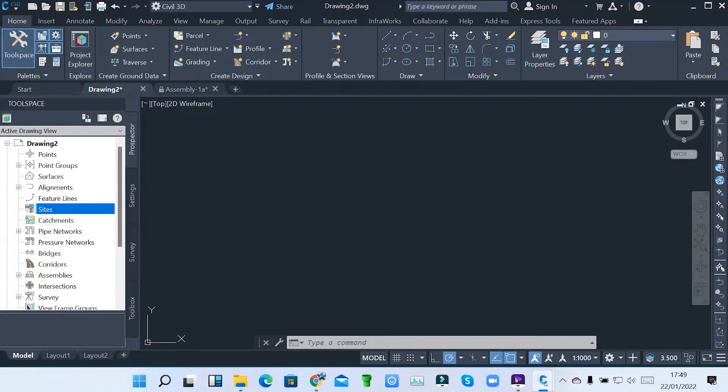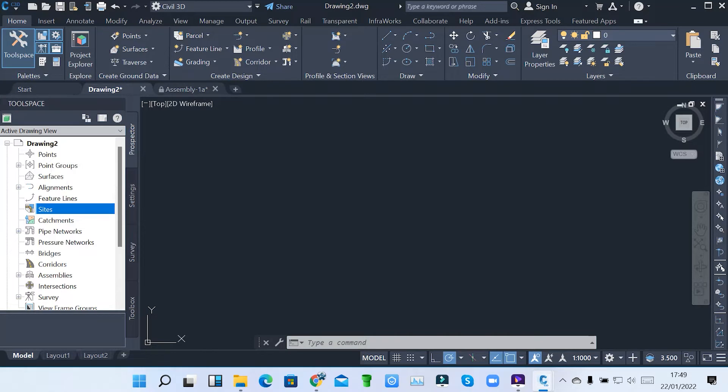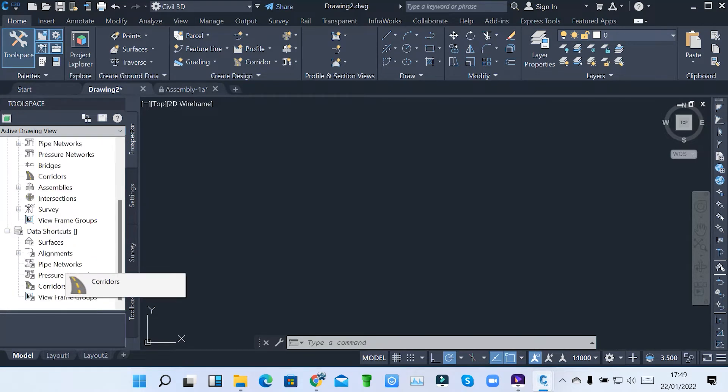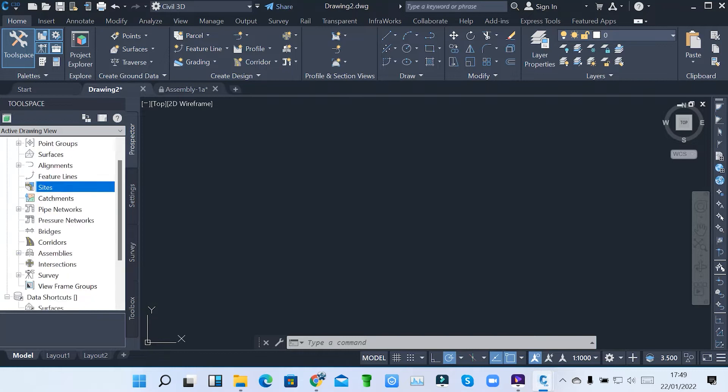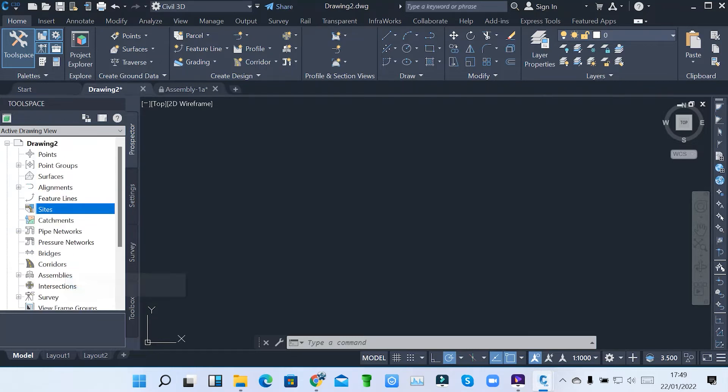In the toolspace, you can see we have points, point groups, surfaces, alignments, sites, catchments, pipe network system, bridges, corridors, assemblies, and also doing survey. There are quite a number. So you can just scroll and see what's in the toolspace.